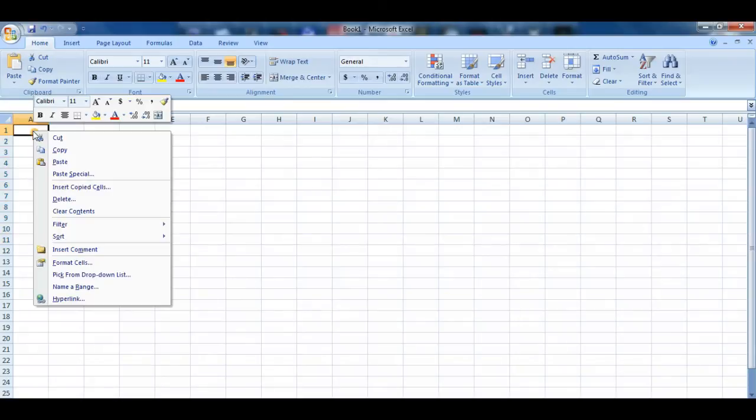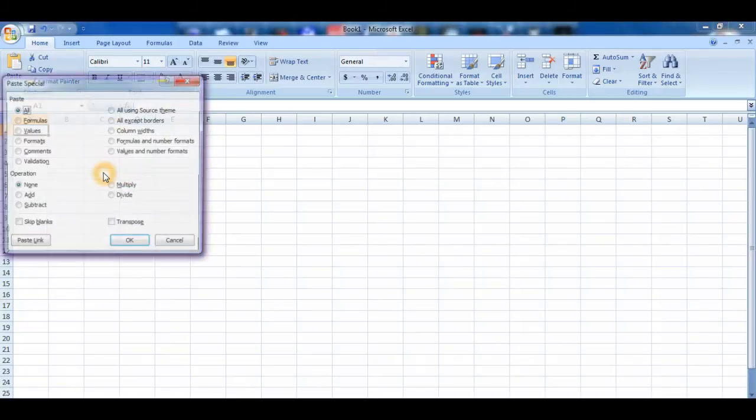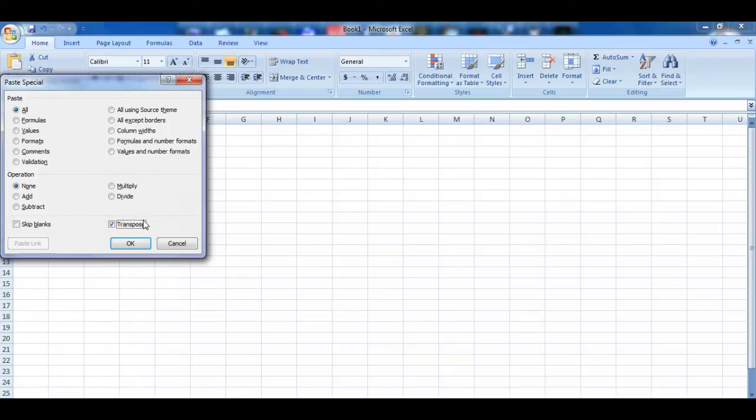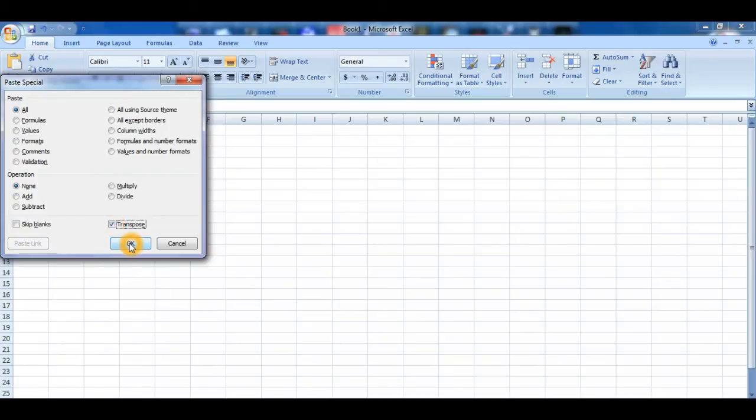All we have to do is click on this cell, click on paste special. Now we can see multiple options available over here. All we need to do is check the transpose option over here and then click OK.